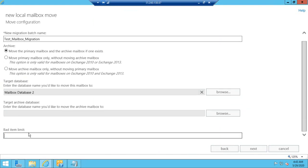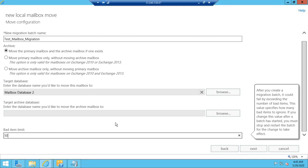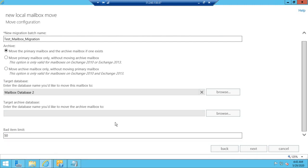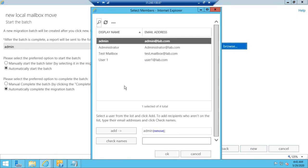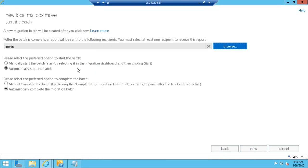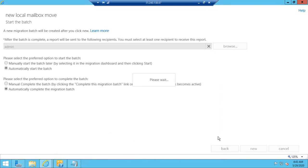I will specify the bad item limit to 50. You can specify any bad item limit depending on the mailbox size and the corrupt items present on that mailbox. Click Next. Here, choose an account to which the mailbox migration status report needs to be sent — I have chosen my admin account. I will choose to automatically start the batch and automatically complete the migration batch. Click New.